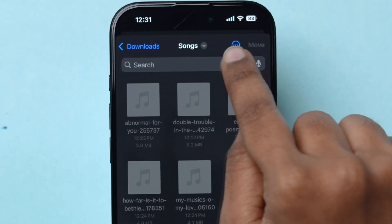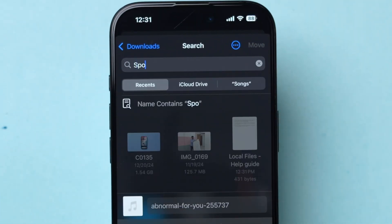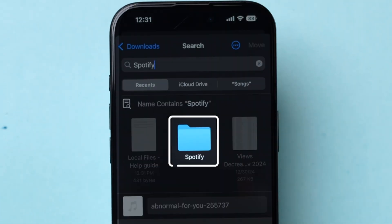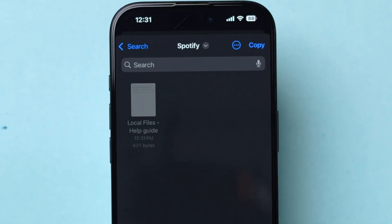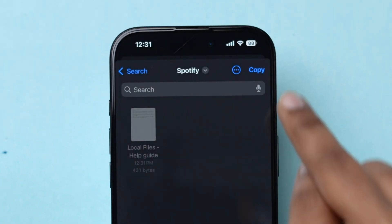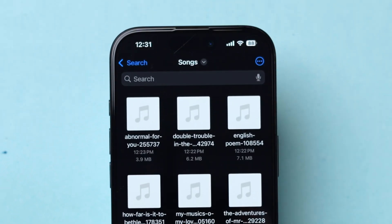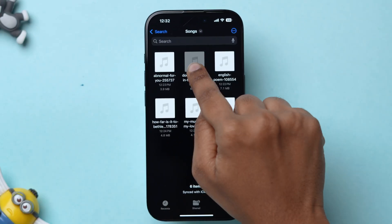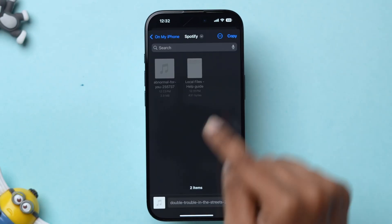Here in the search bar, type Spotify and then tap on the folder. Now, at the top right corner, click on Copy. Repeat the same to add more songs.